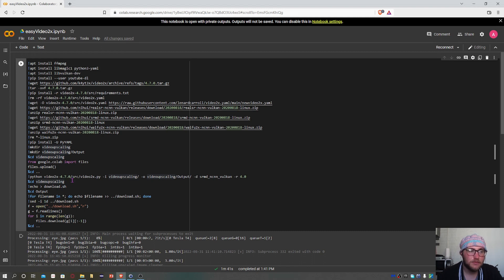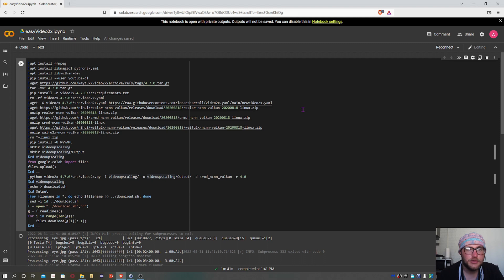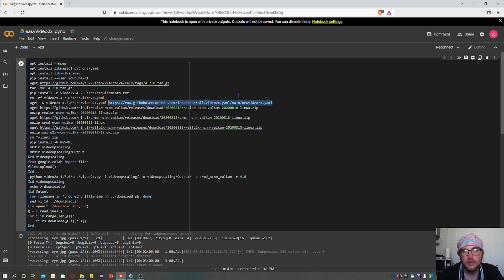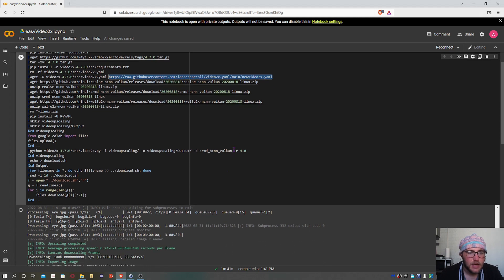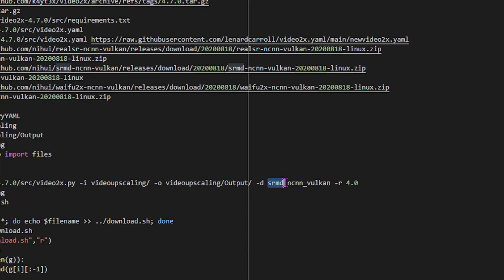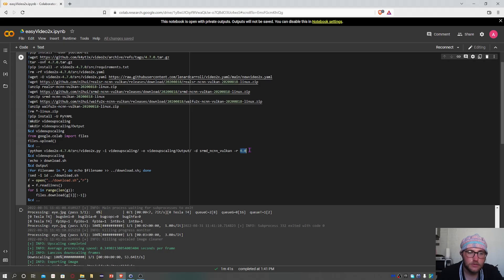It essentially follows the same thing and installs the exact same stuff. The only changes are I ended up using a different yaml file, but you don't have to worry about that. The only thing you'd have to change is the upscaling method - change the word srmd to either real sr or waifu2x - and the upscaling coefficient or constant value here. This determines by how much it should be upscaled.